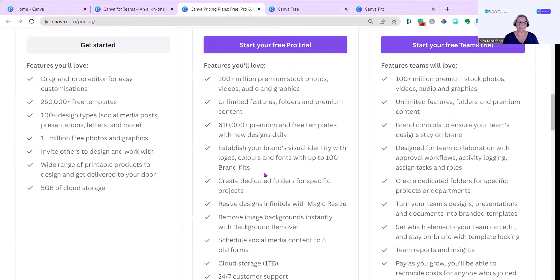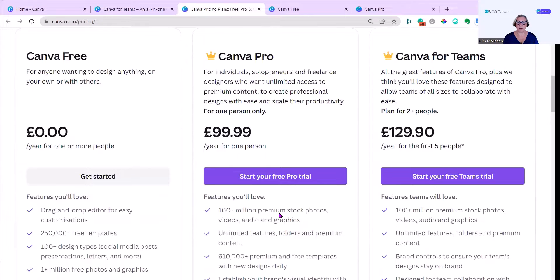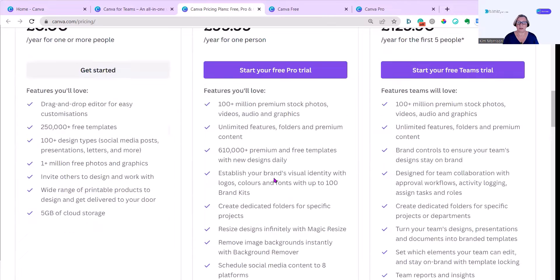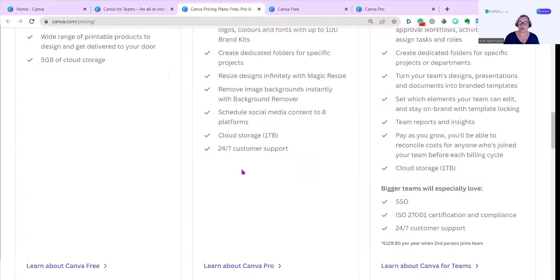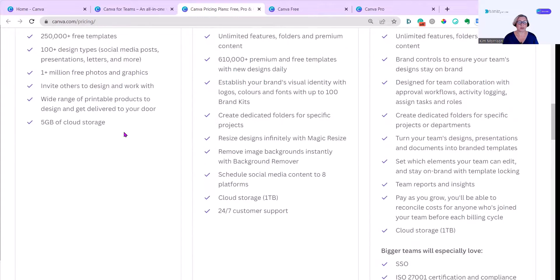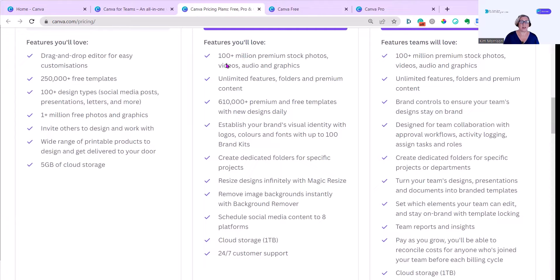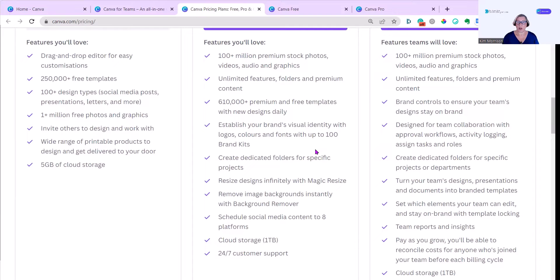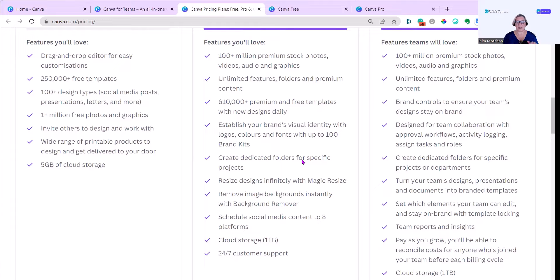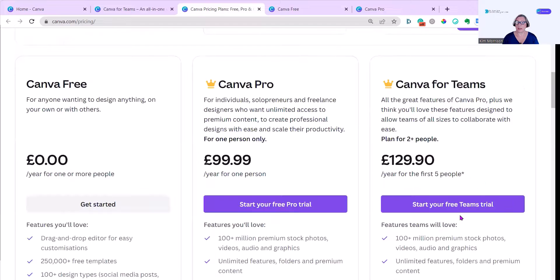Some of the big differences are in the amount of premium stock photos you get. And you also get one terabyte of cloud storage and 24-7 customer support. Whereas under a free account, you just get five gigabytes of storage, which is perfect to start with. You get a hundred times the amount of free photos and graphics. You can have up to a hundred brand kits and create folders for specific projects. And I recorded a video on folders last week, and I'll put that link under this video.